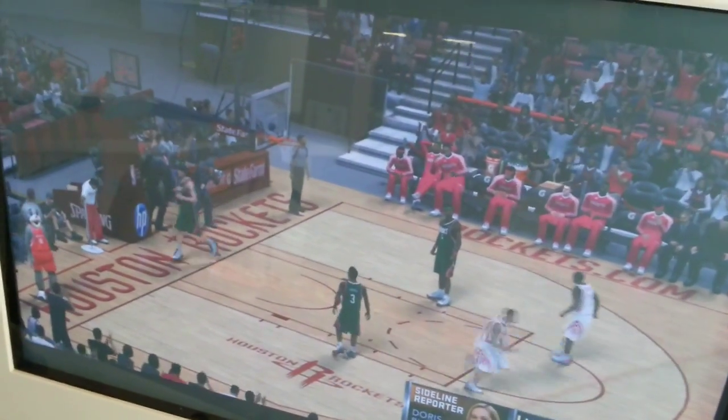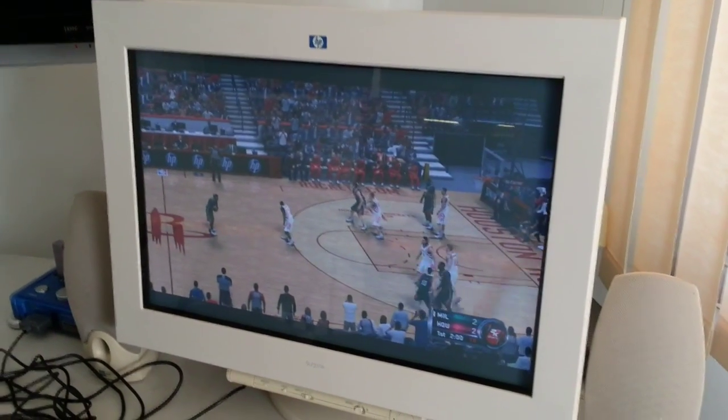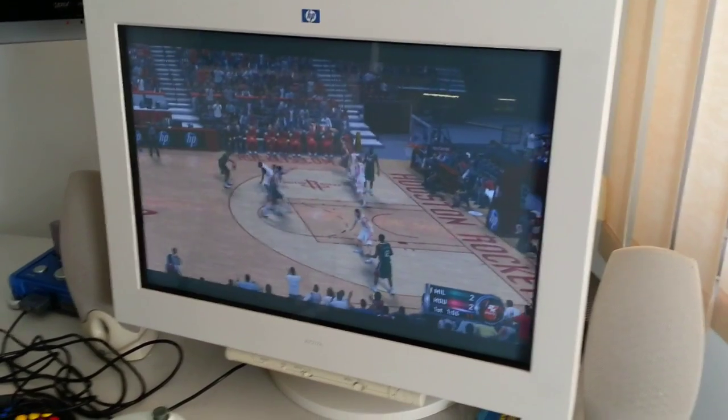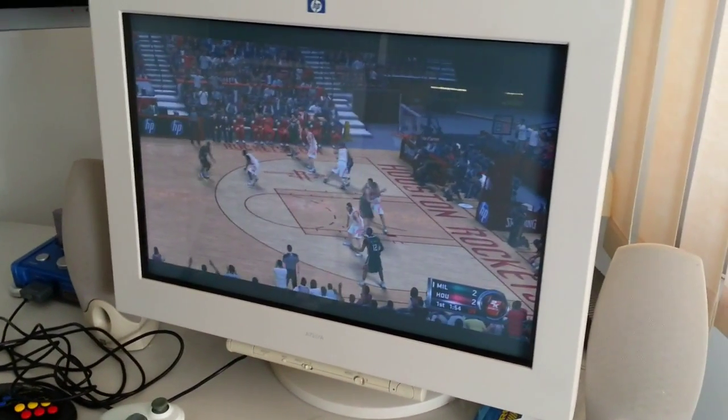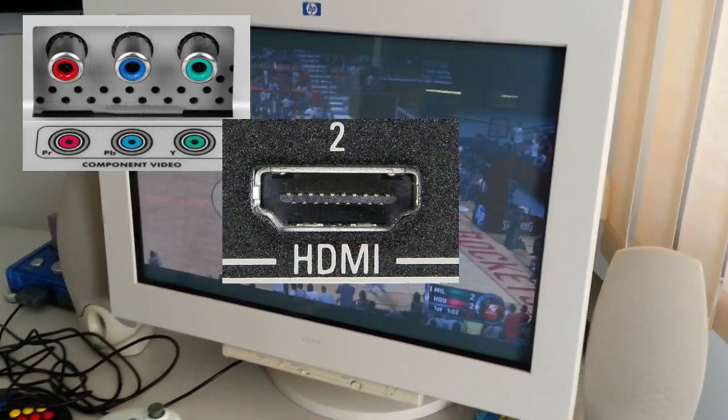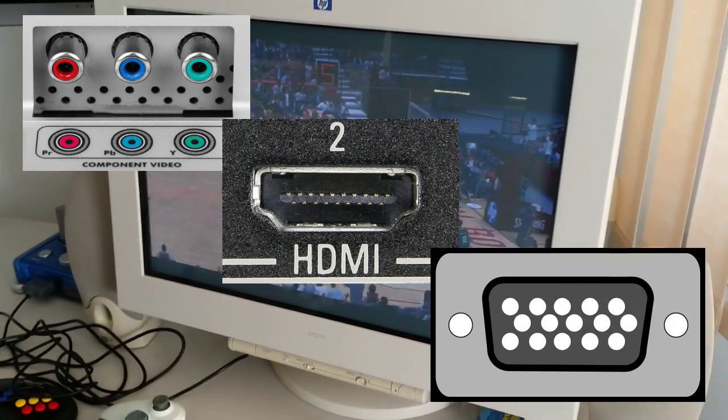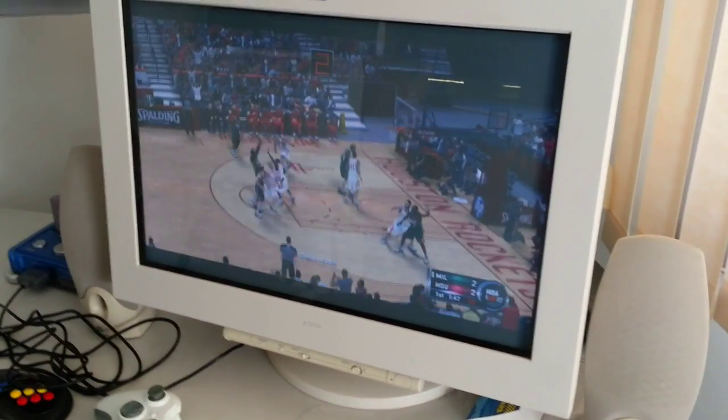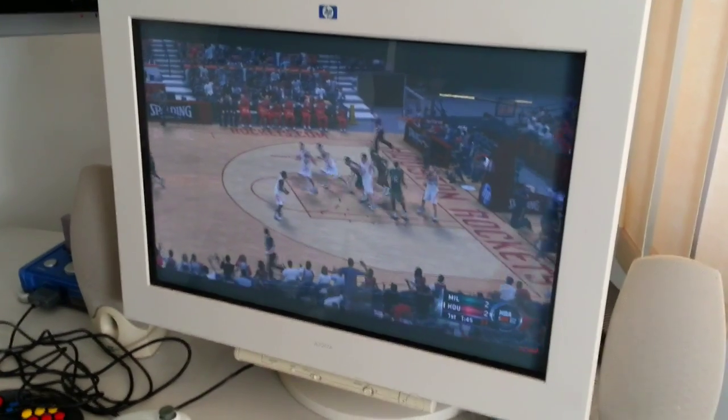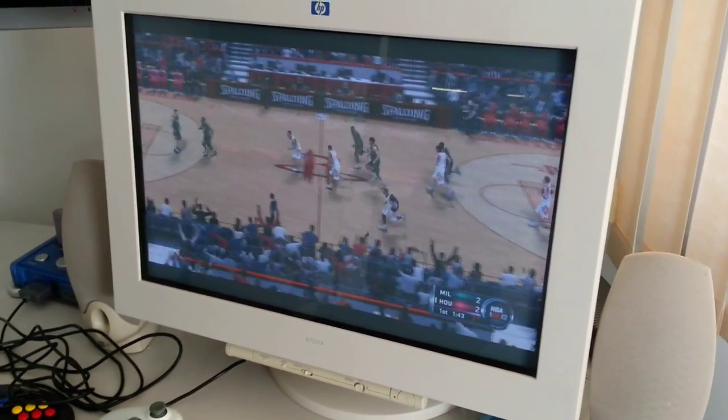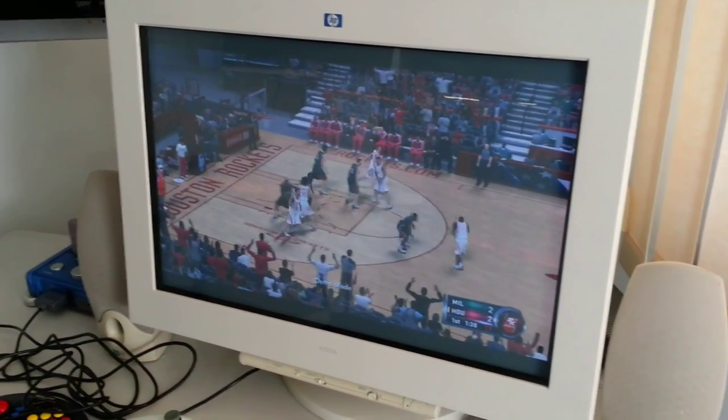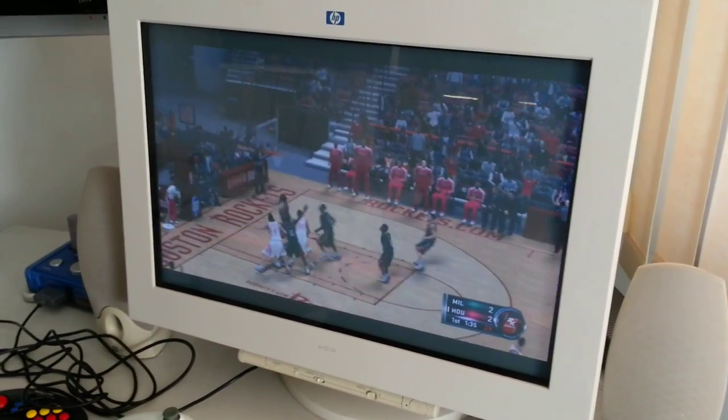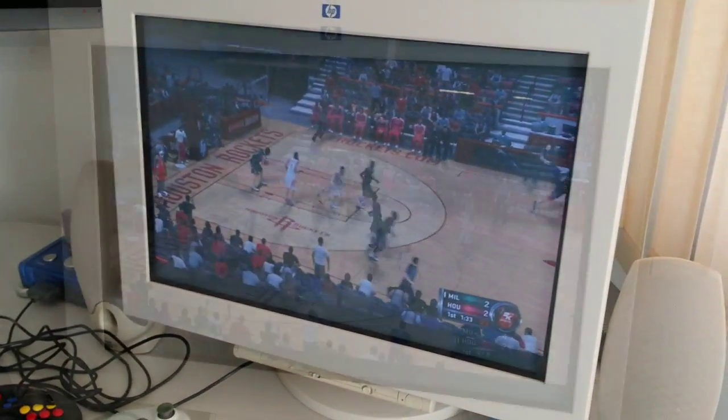In fact, the fact that it has VGA is a testament to the versatility of the system, which basically means that it includes the high-definition trifecta, as I call it: component, HDMI, and VGA output capability. That, combined with the fact that it can scale to almost any resolution imaginable, means the Xbox 360 is a fantastic system for both standard definition and high definition televisions and monitors of almost any kind.